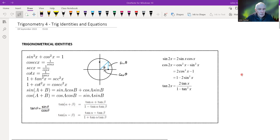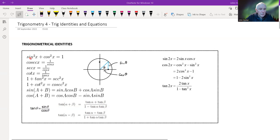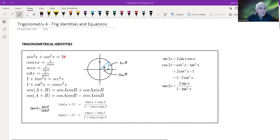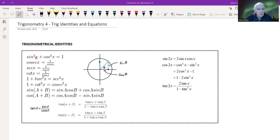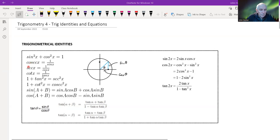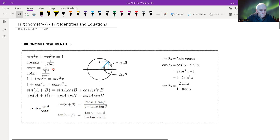Here is a mixture of identities and definitions. The first one is absolutely fundamental: sin²x + cos²x = 1. That crops up all the time. You can verify it by entering some values — whatever angle you put in, you will get one. The next three are just definitions: cosecant of x is the reciprocal of sine x, and similarly for secant of x and cotangent of x.